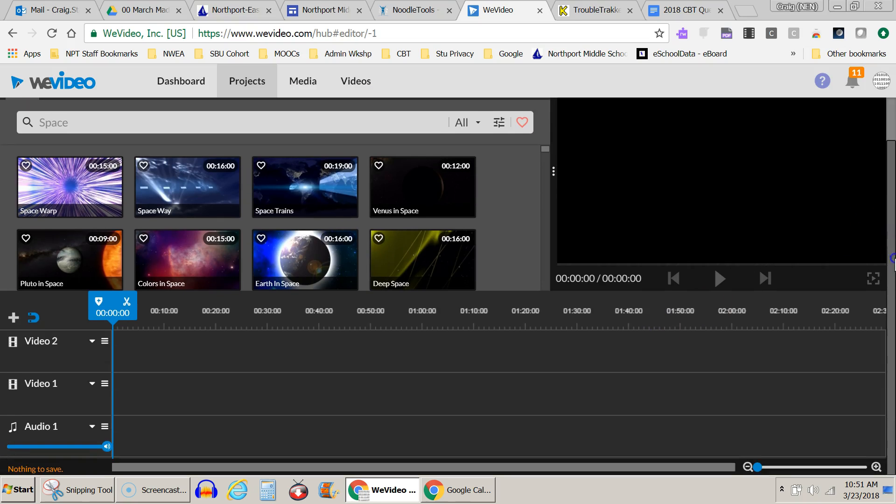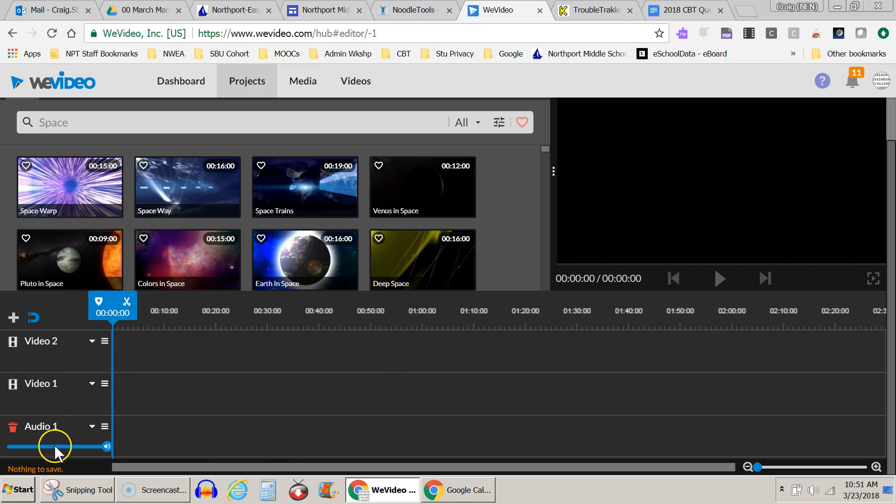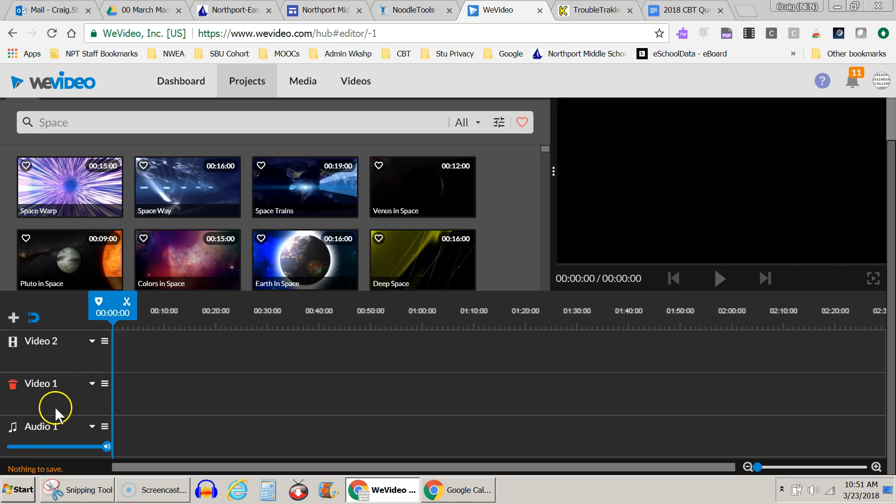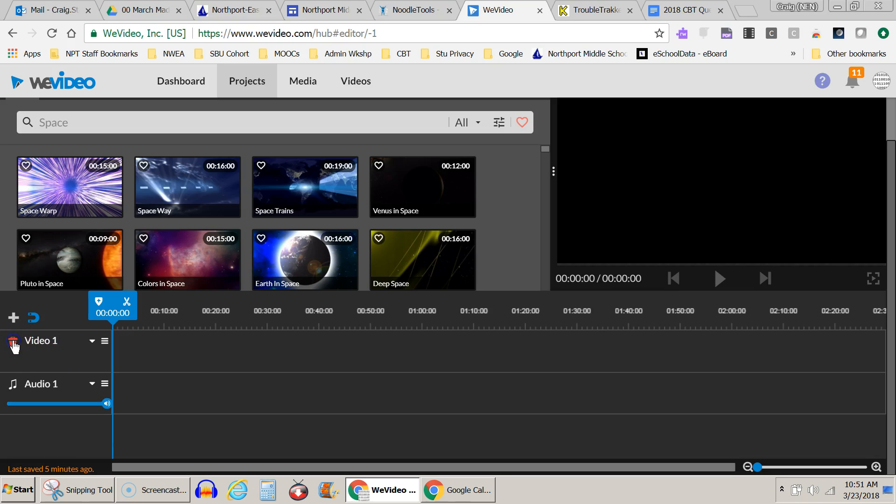So when you get to the video editor, it looks like this, and you notice the timeline is here, and you have three tracks on your timeline by default. You have an audio track and two video tracks. Now I only need one video track, so I'm actually going to come up to this one right here and hit the garbage can to delete it.